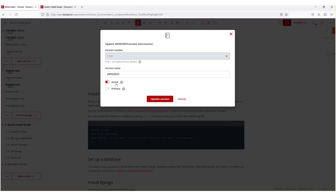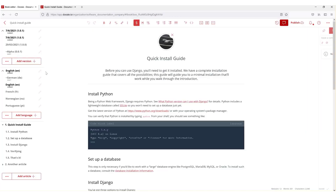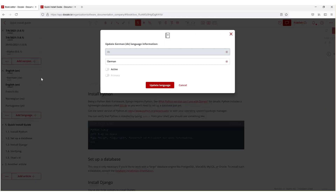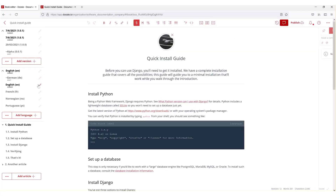This is useful for languages as well as versions, because when your team is working on certain documentation, you don't want it active until it's ready to be published and ready for production. That's why Doxy has the feature to make certain portals inactive while you're working on them. Now I do want German to appear, so I'm going to turn it to active.